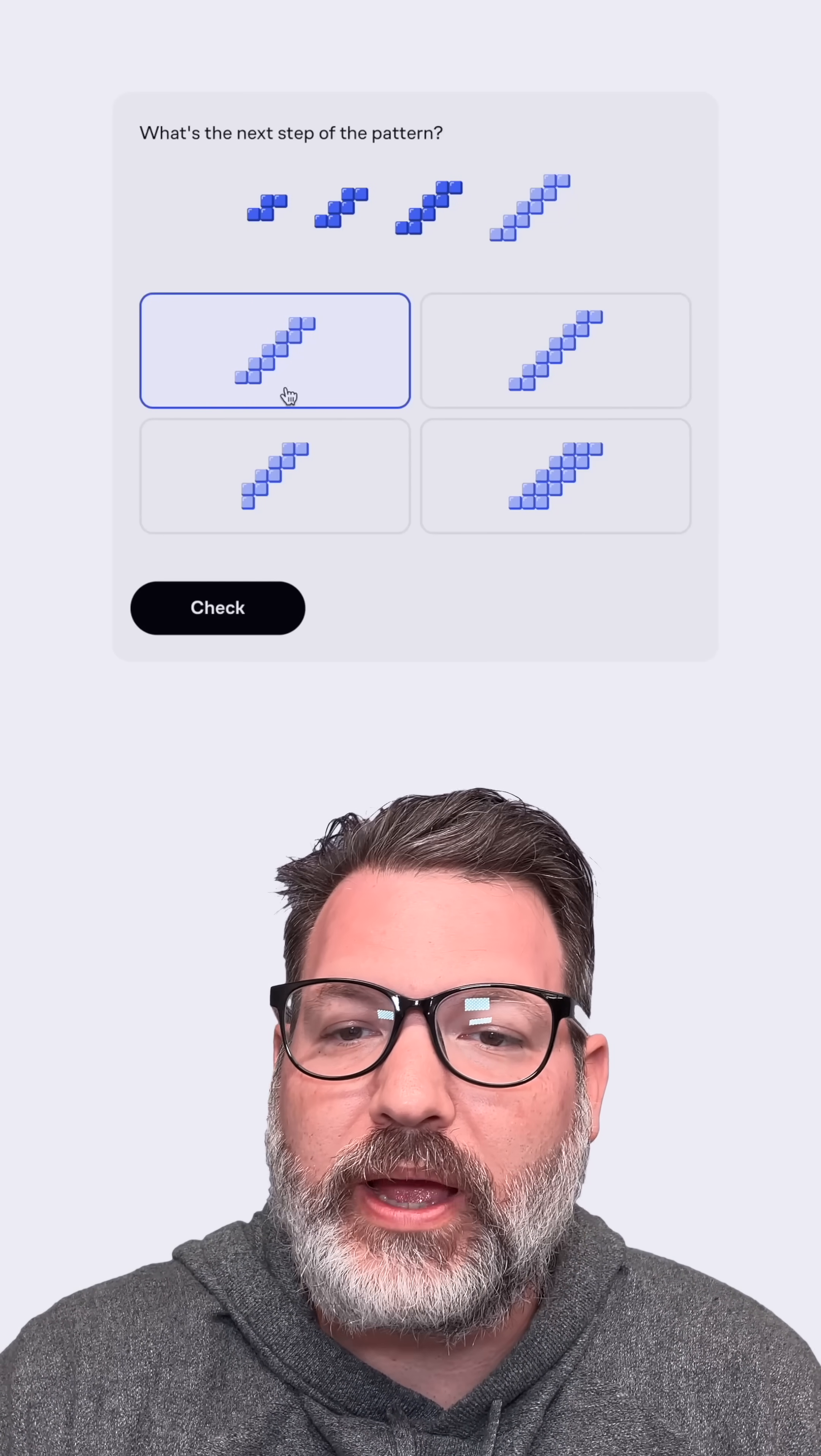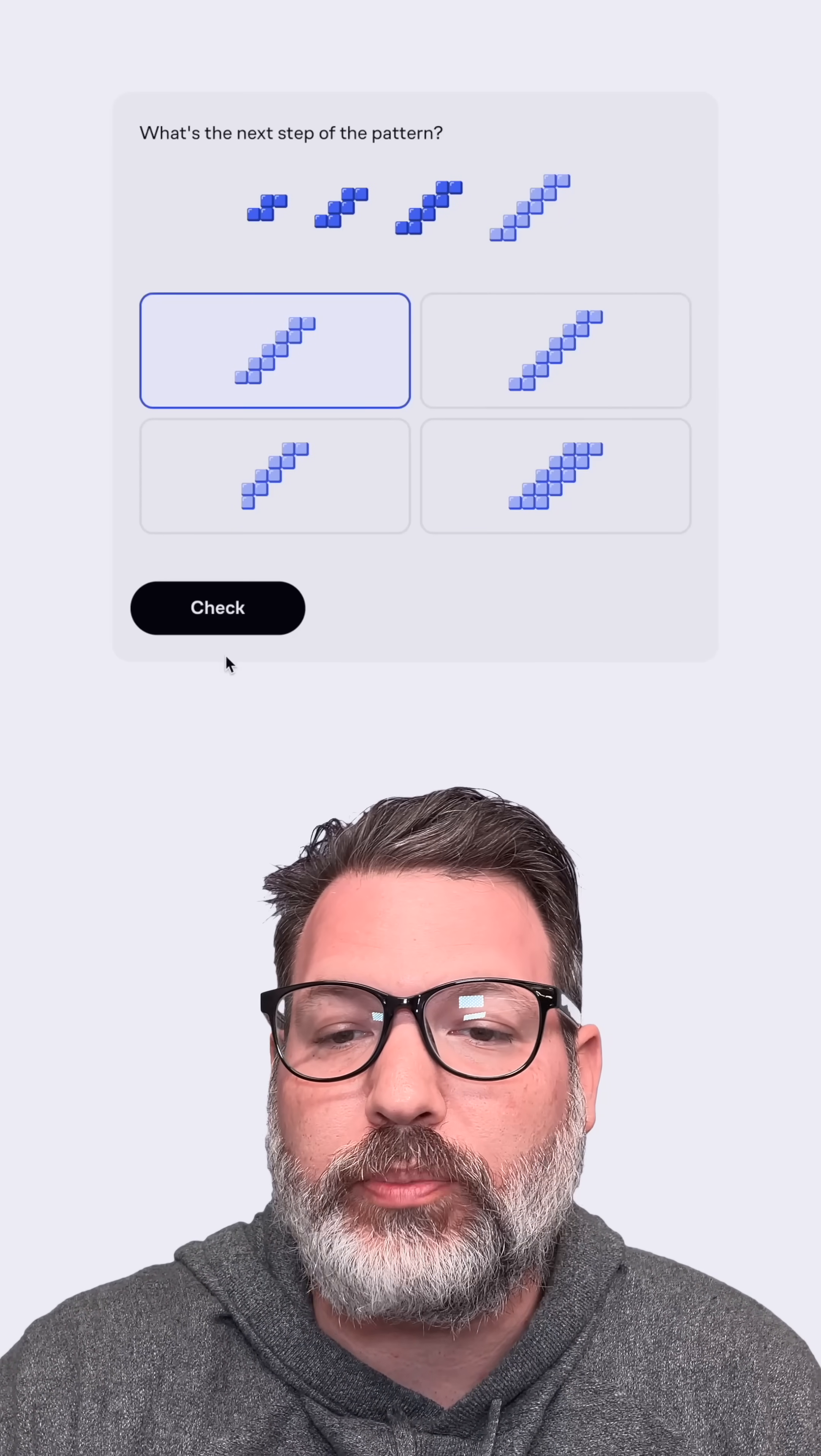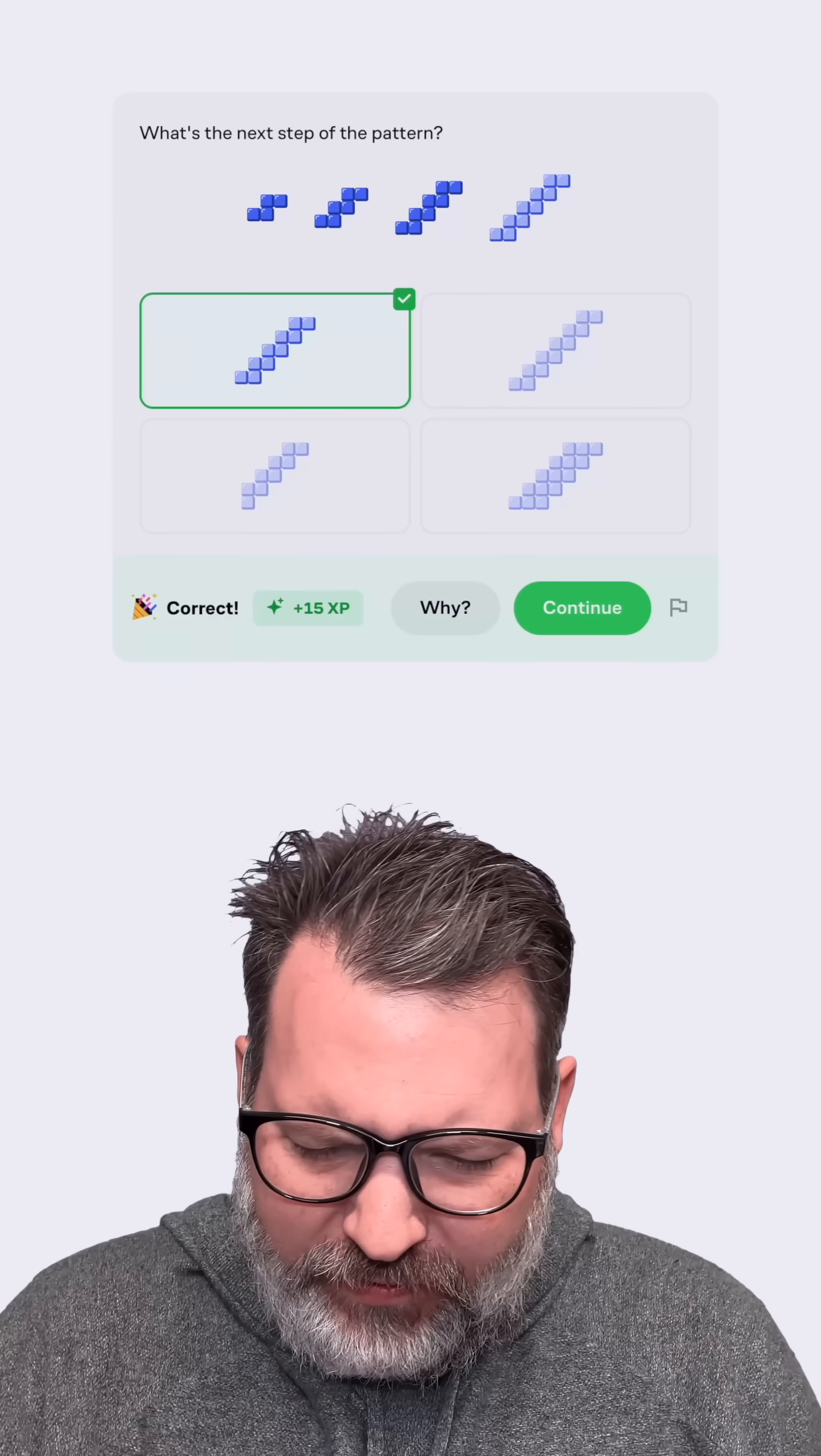So where do I have five sets of those two blocks? Let's check our work. Plus 15.